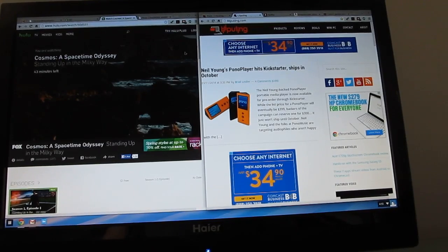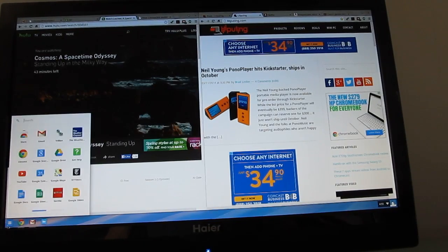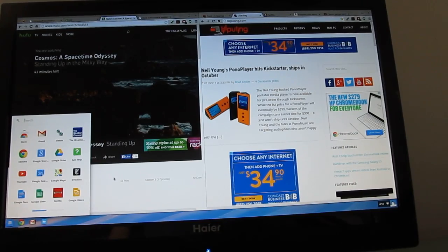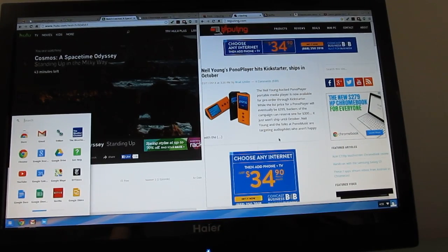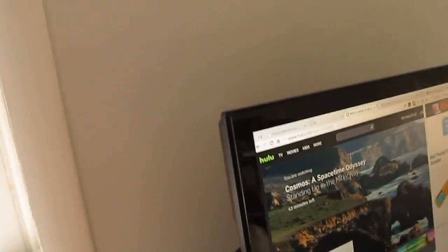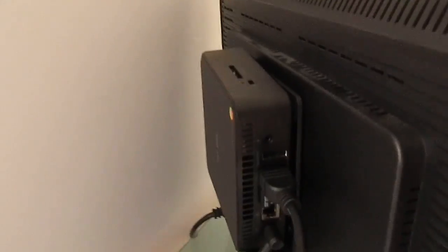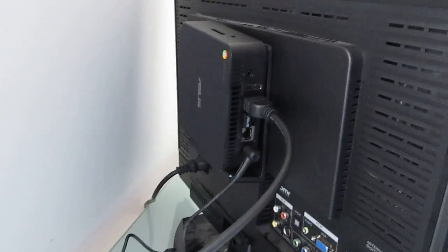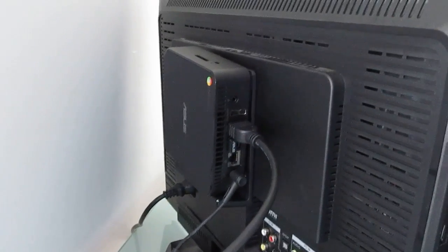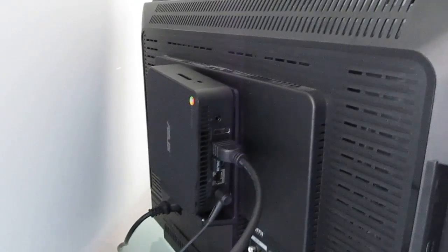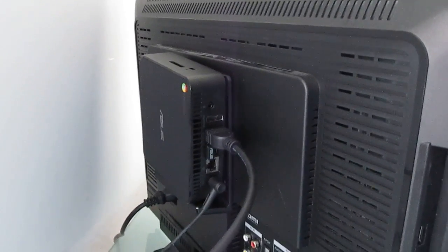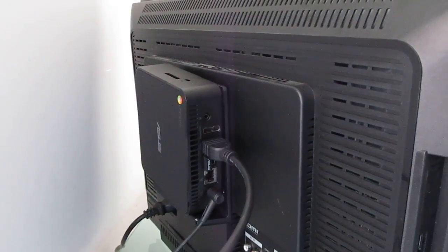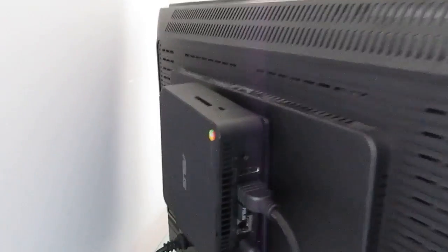Hi, this is Brad Linder with Lilliputting, and what we're looking at is Chrome OS running on a large display. This is a 24-inch 1080p monitor, and it's being powered by an Asus Chromebox, which is a small, inexpensive desktop computer that you can actually mount right to the back of a TV or monitor to turn it into a sort of all-in-one desktop running Google's Chrome operating system.